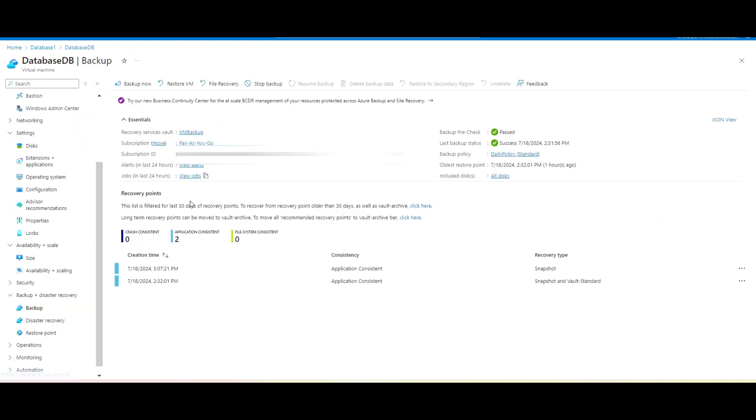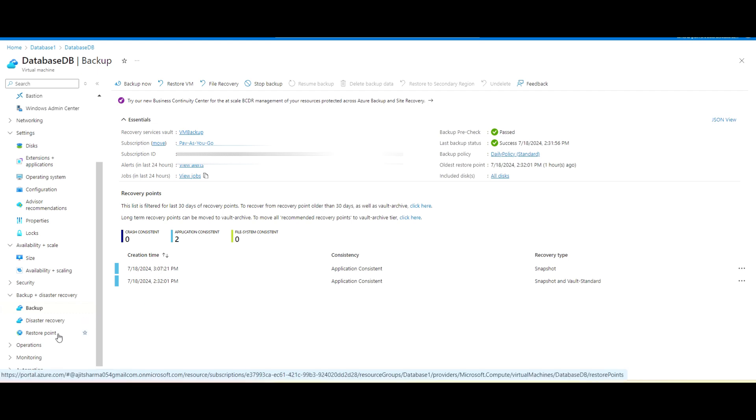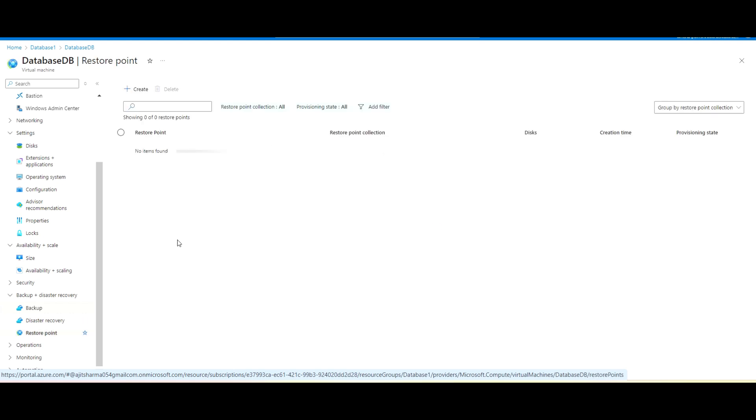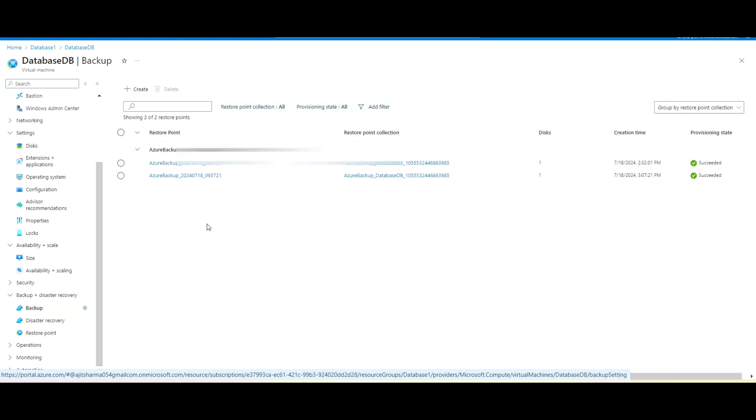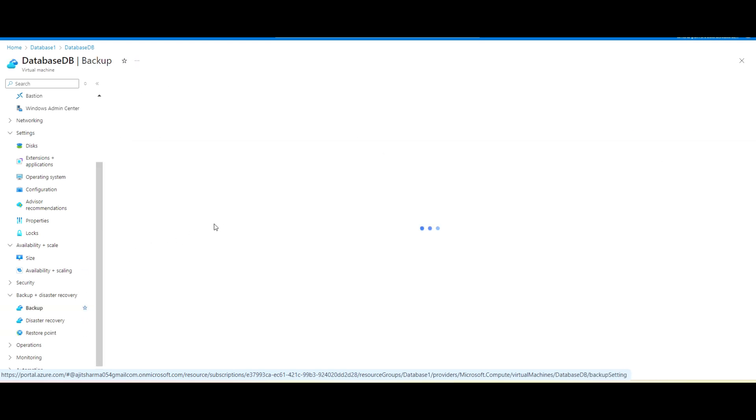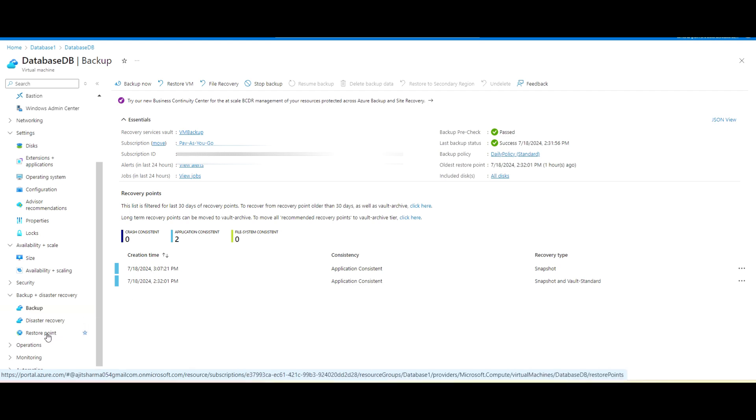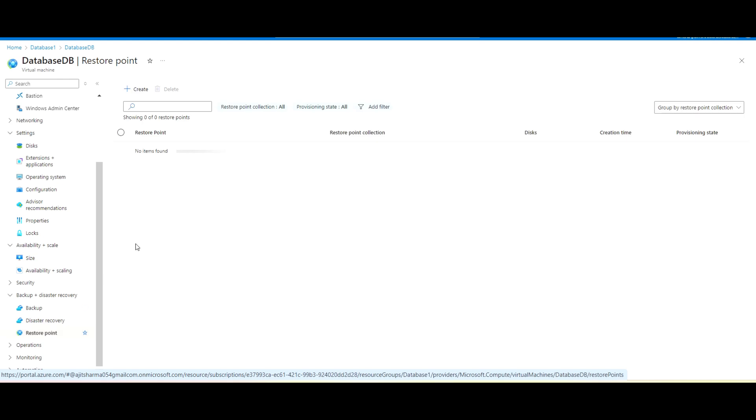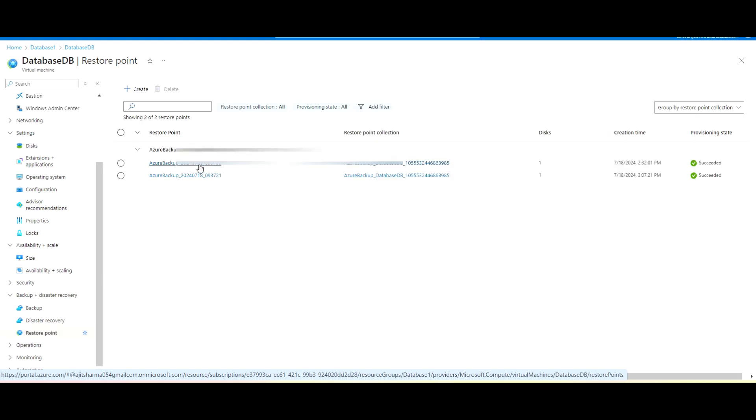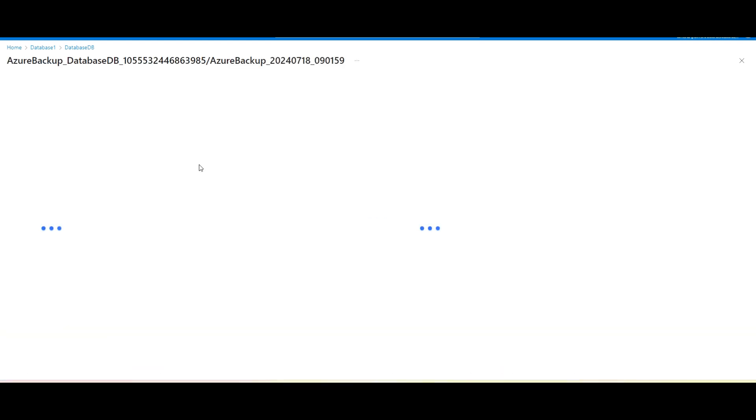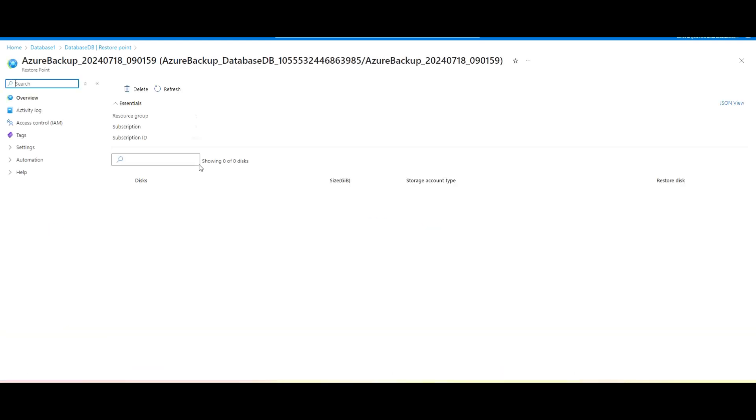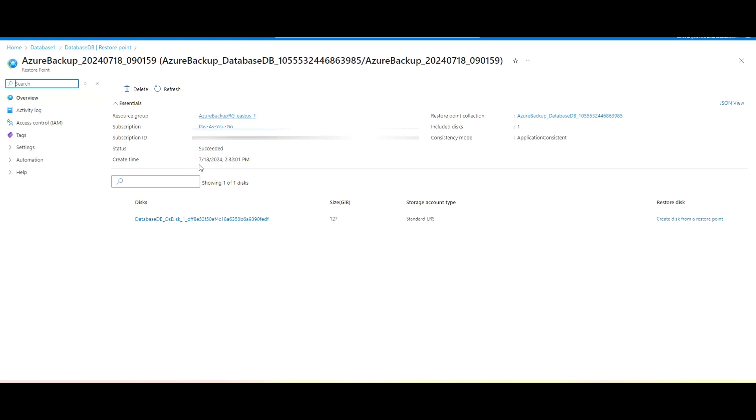And after that we do have a backup here. First it takes a snapshot and after that it transfers the data to the vault. So these are jobs we can see from here. After that, one more thing there is a restore point. Restore point is available. So once you have the backup, once this backup job is completed, you can see the backup is available.